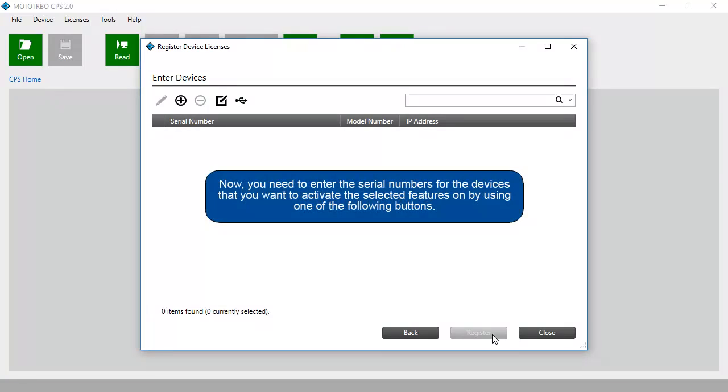Now you need to enter the serial numbers for the devices that you want to activate the selected features on by using one of the following buttons.